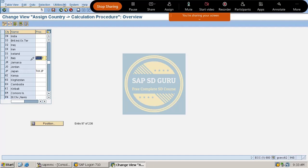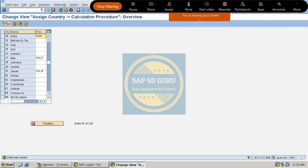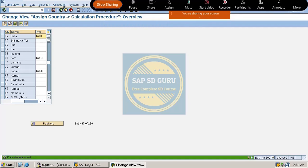Our procedure is TAXD. Now let me save it. This is the procedure in standard SAP, but in real-time the company may use different procedures. At the time of implementation you will know exactly which procedure to assign. However, this is not the task of the SD consultant. Now let me save and go back.